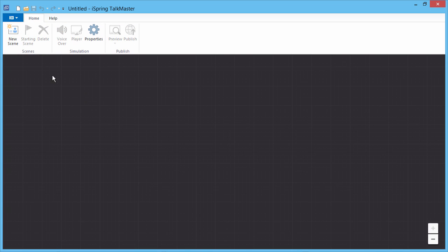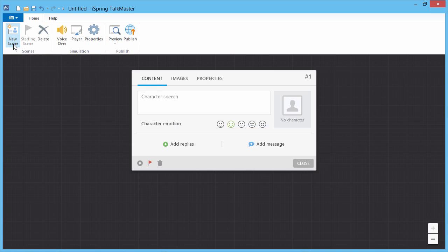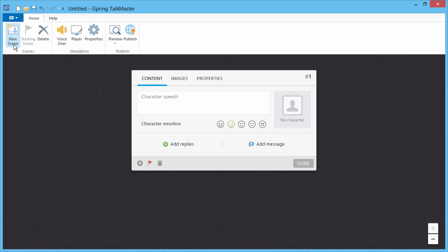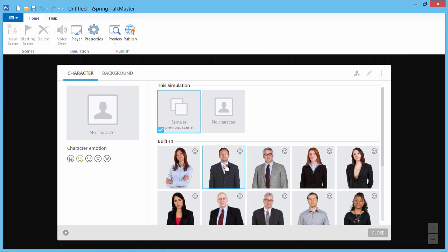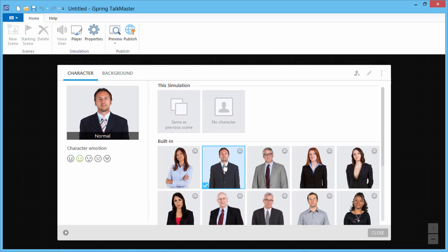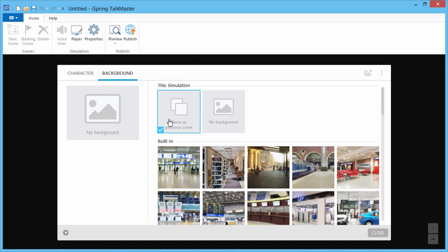Start creating a dialog by clicking New Scene. A scene consists of a character's speech and the user's possible replies. Click here to choose a character from the character library, and then click the Background tab to choose a background.